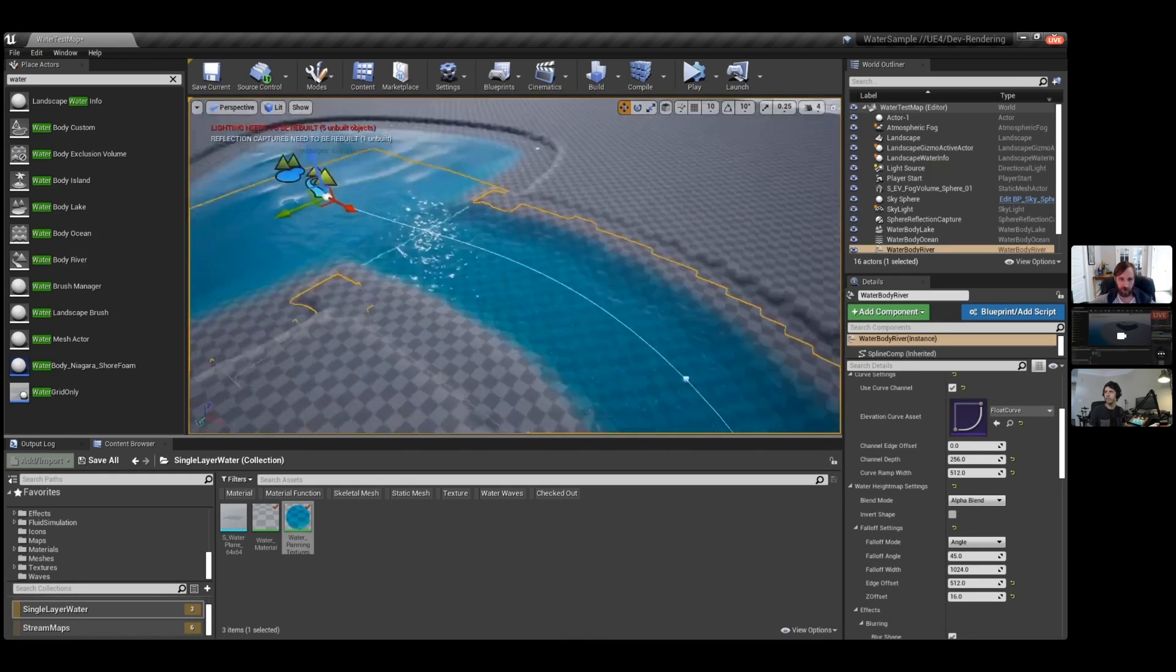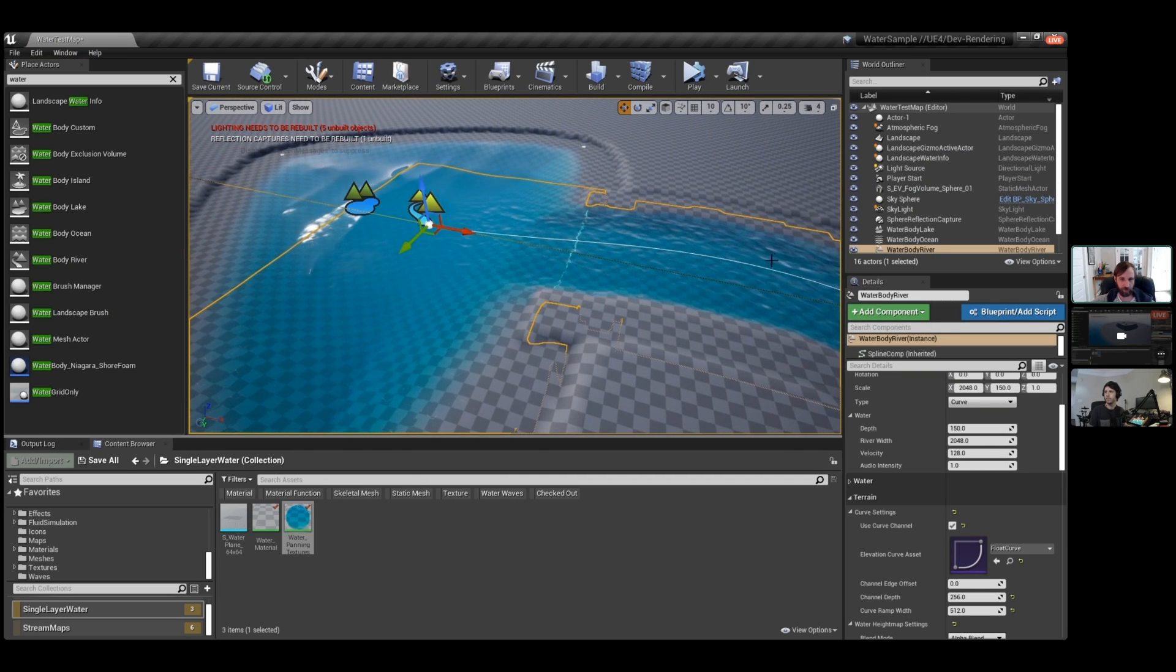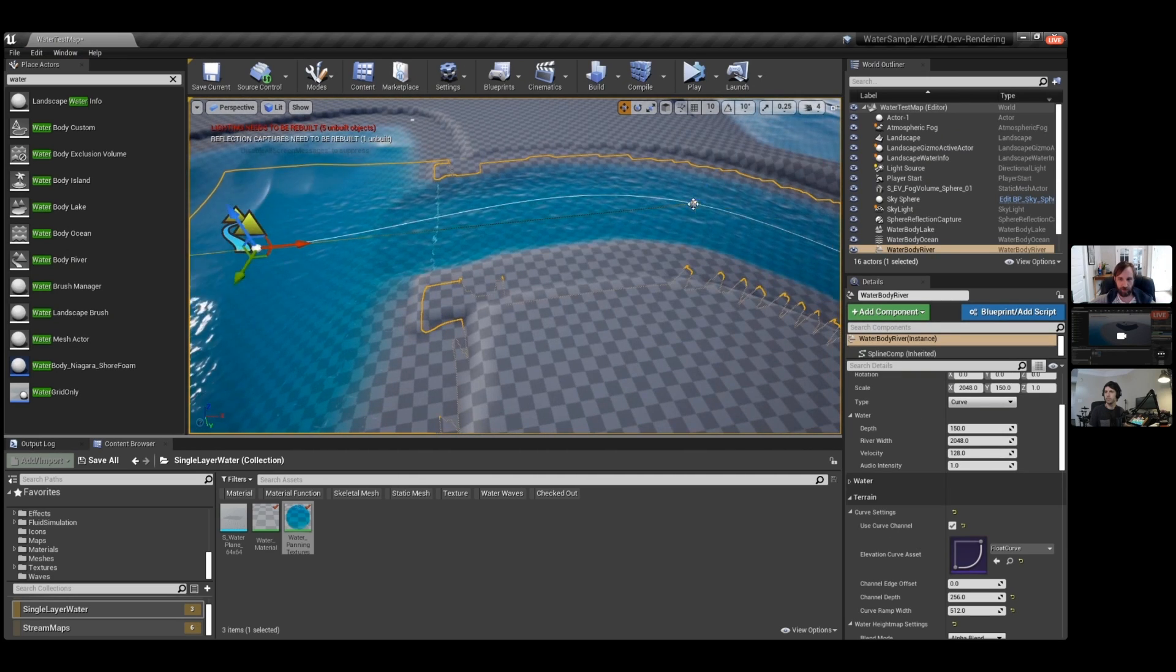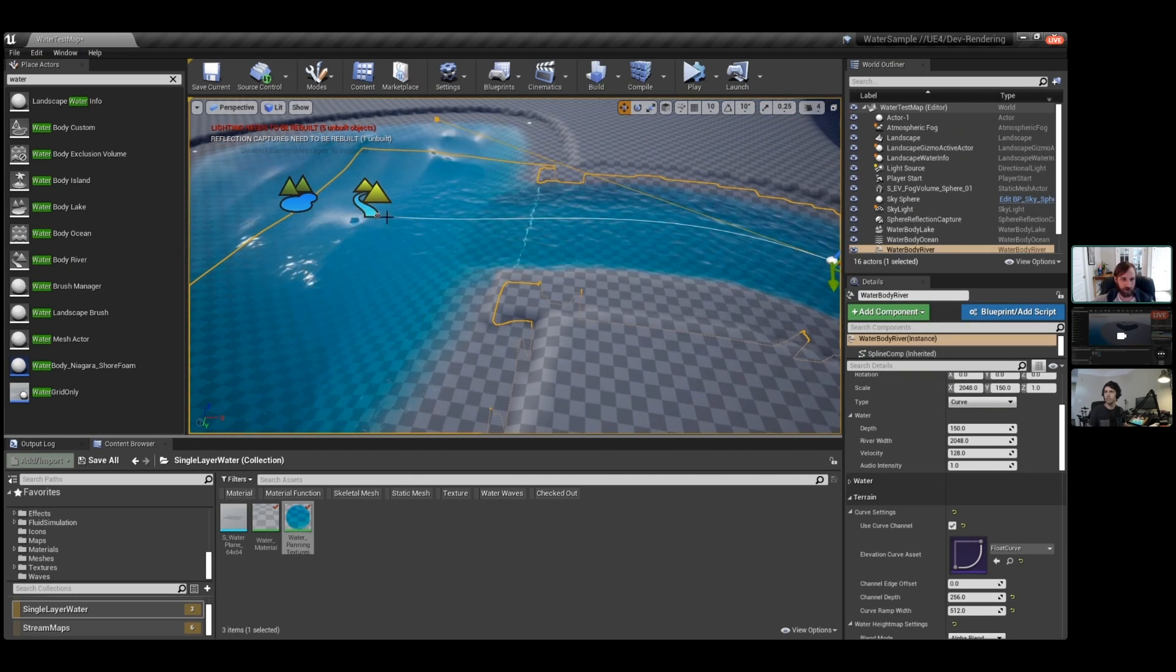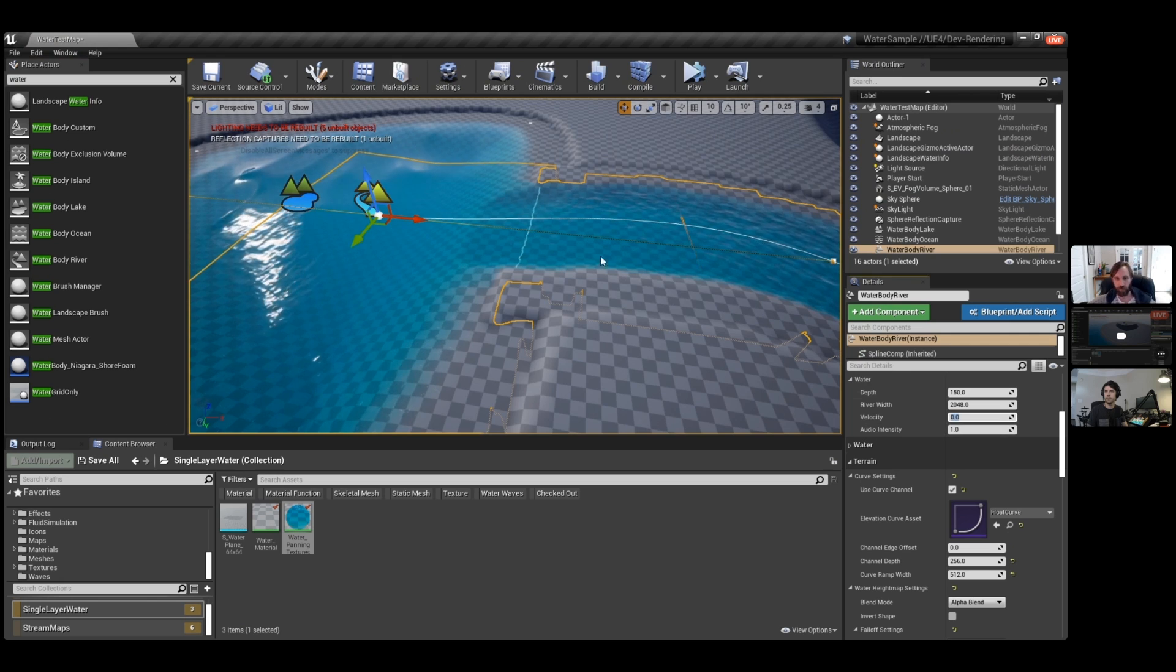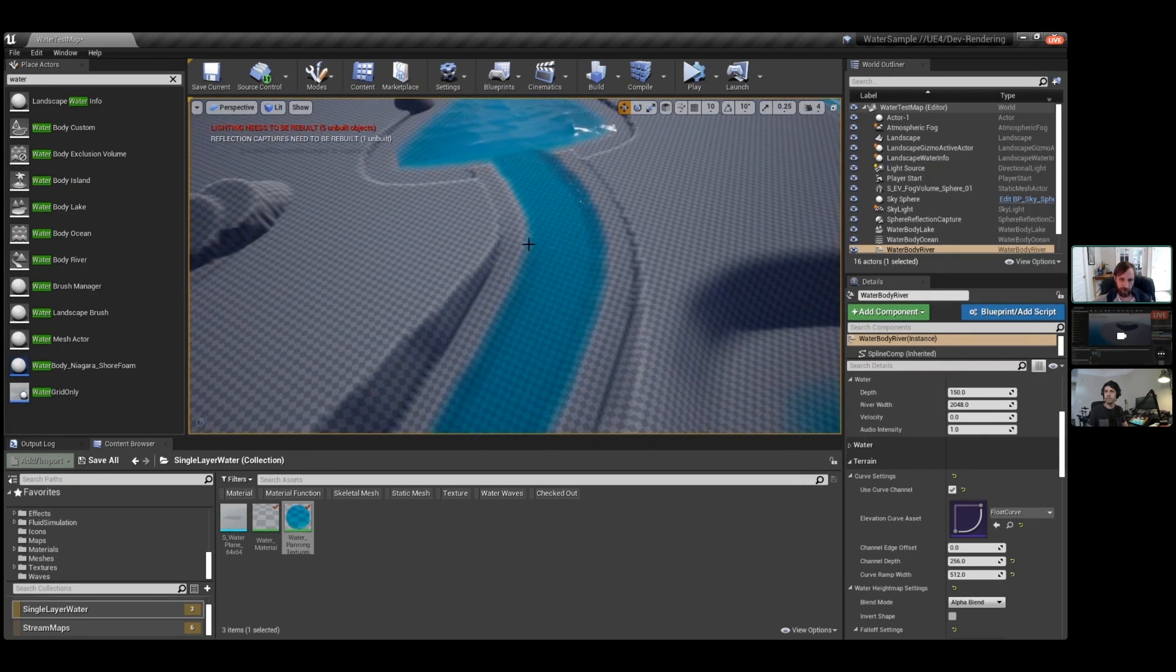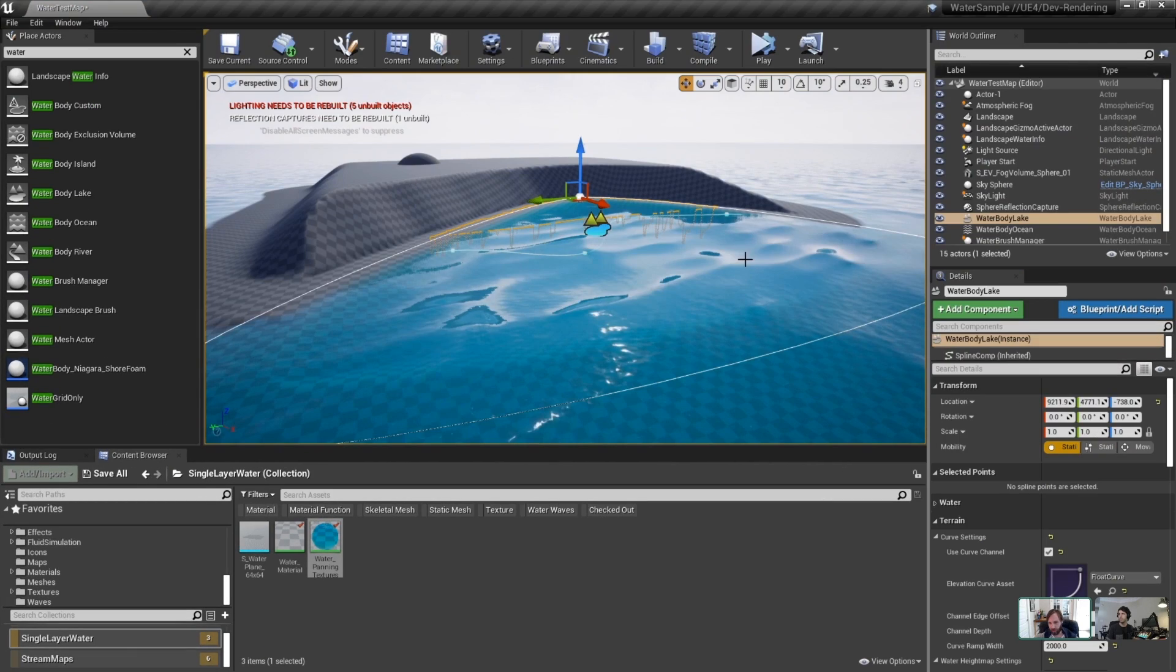In their video, they showed a lot of this, just some of the tools that you can use to manipulate the landscape terrain while moving the water bodies around. And they showed off all the different water bodies that they have, such as the oceans, the lakes, and the rivers.